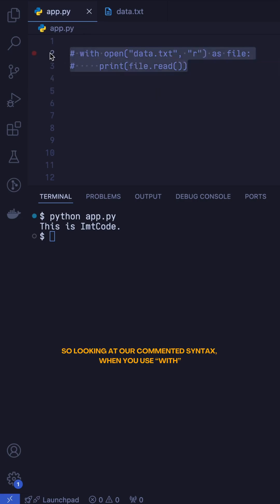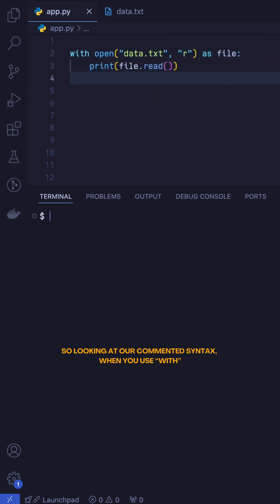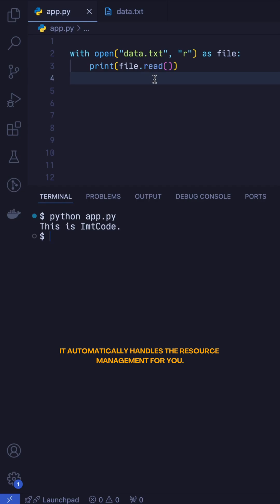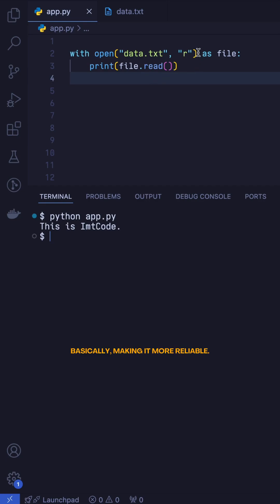So looking at our commented syntax, when you use with, it automatically handles the resource management for you. It ensures that these files are closed even if an exception occurs, basically making it more reliable.